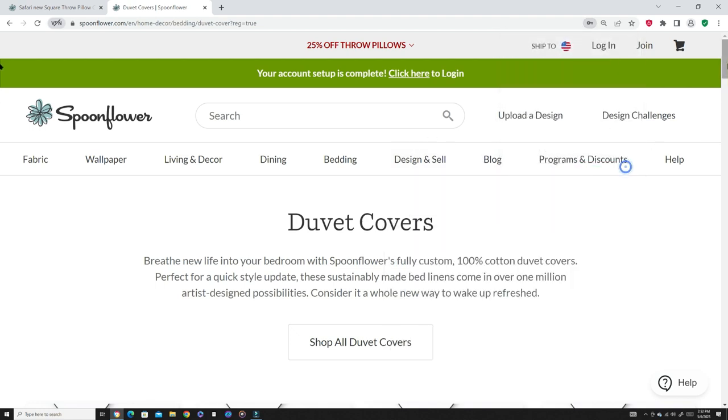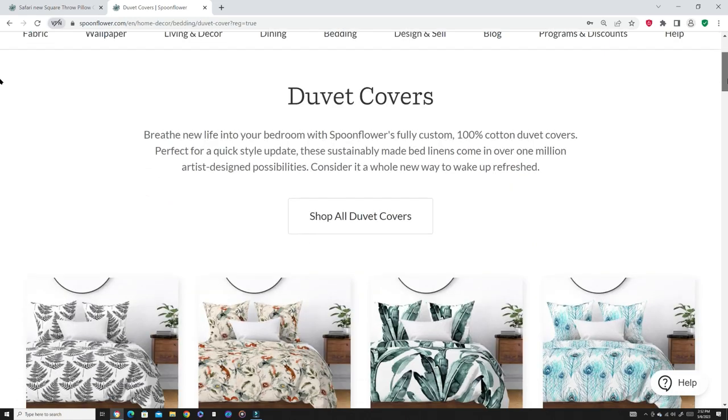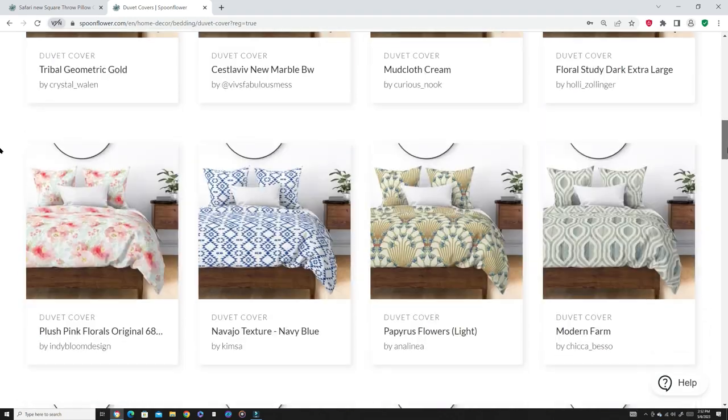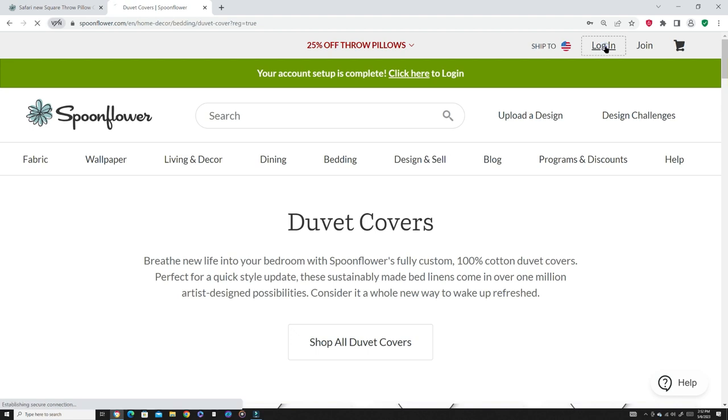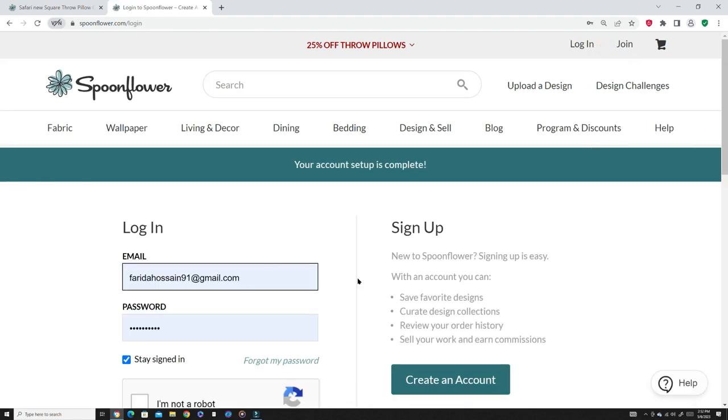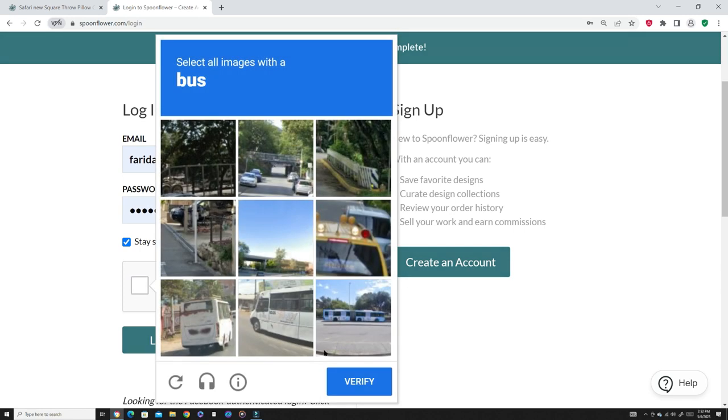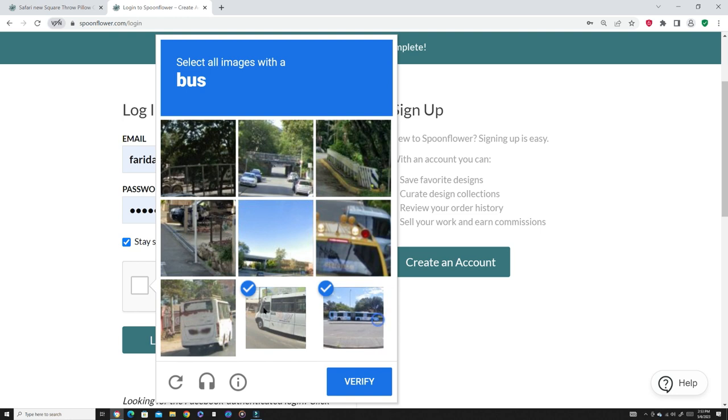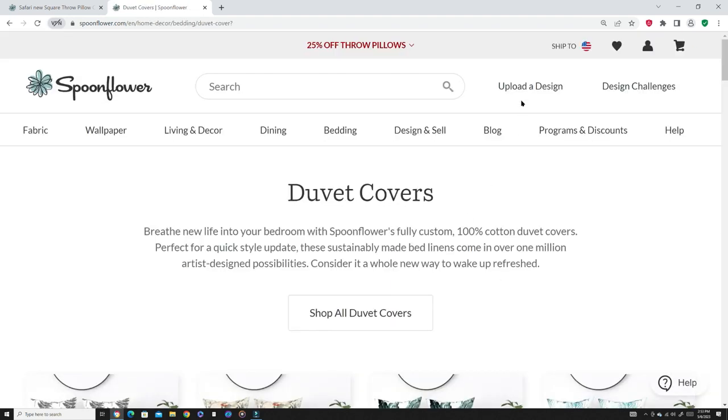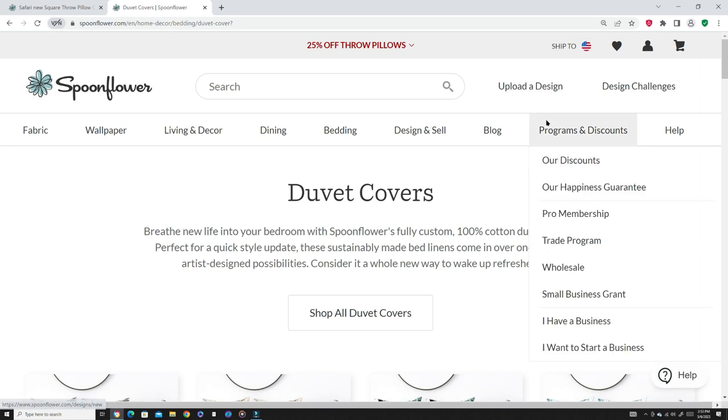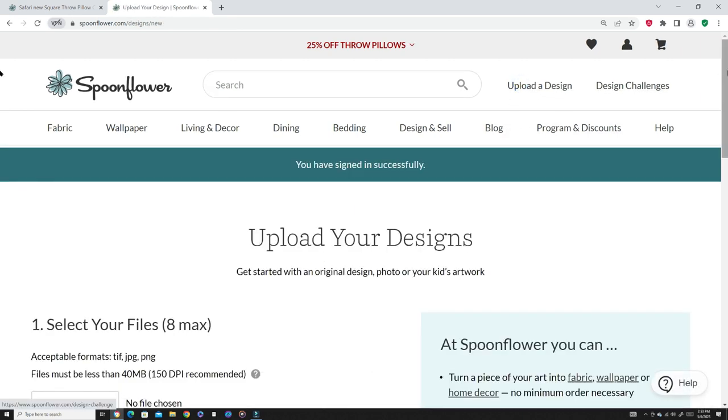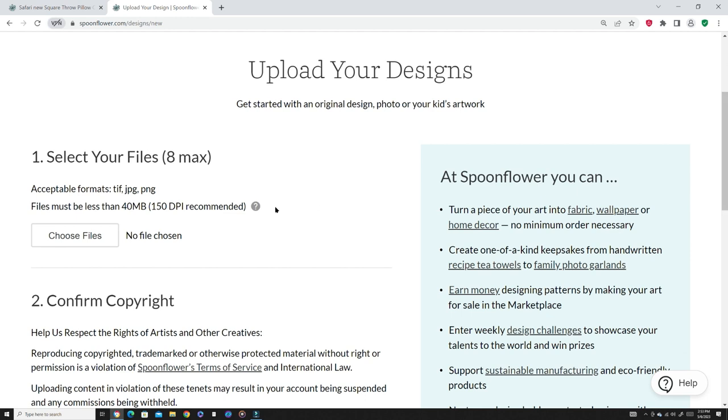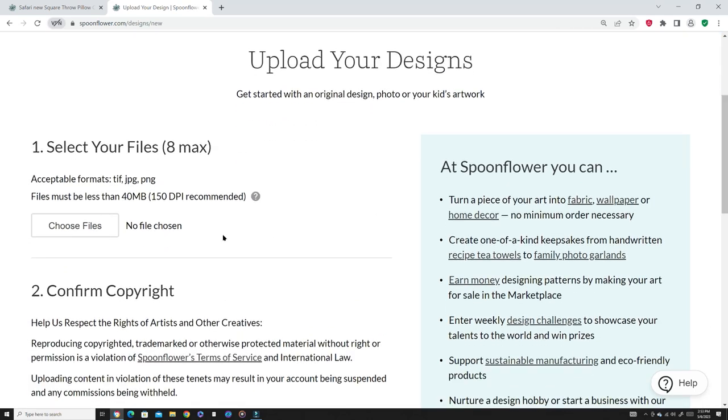I want to save this thing because I keep forgetting. Shop duvet covers. We're gonna upload a design. We're gonna log in, right? We just created that. Verify. Now in order to start designing, you need to upload a design first.